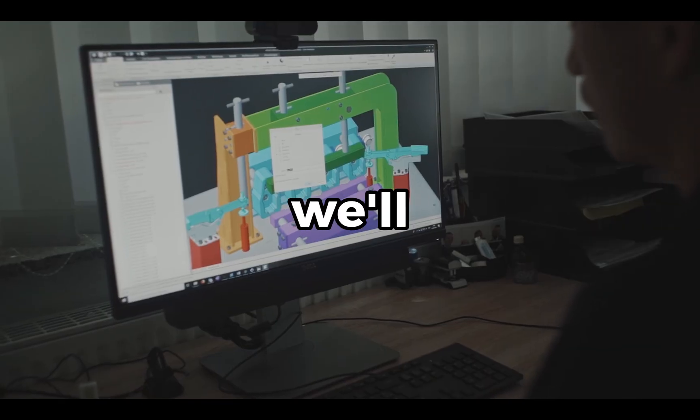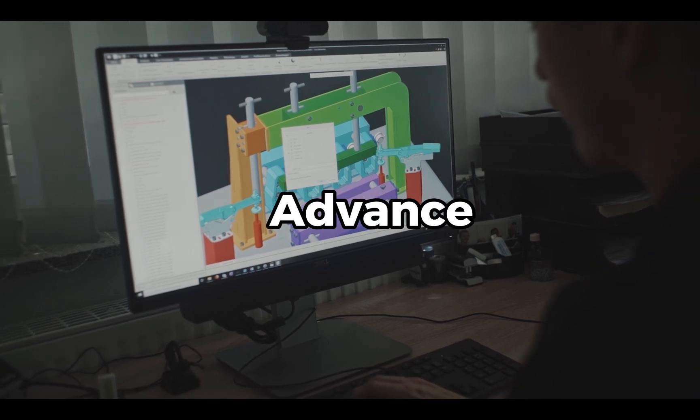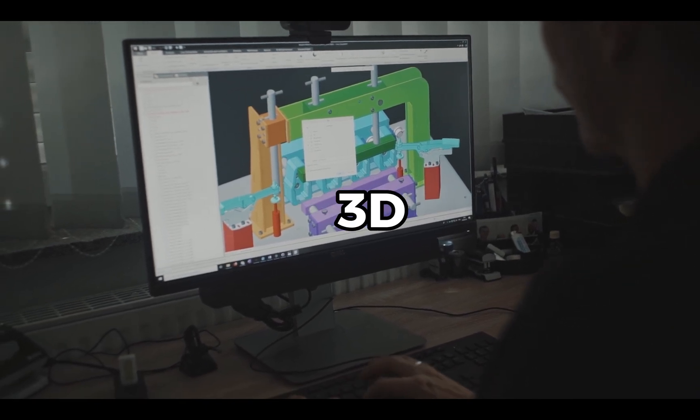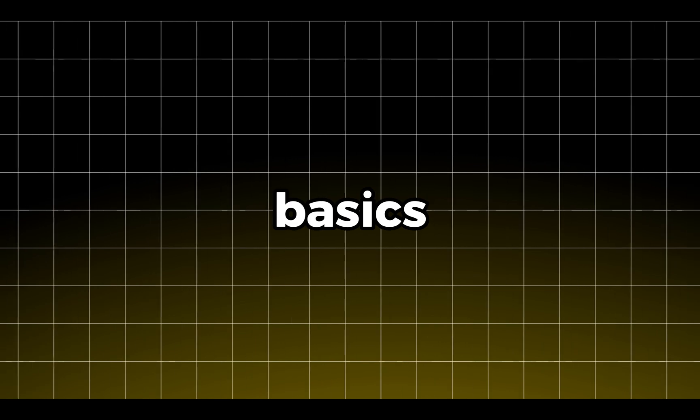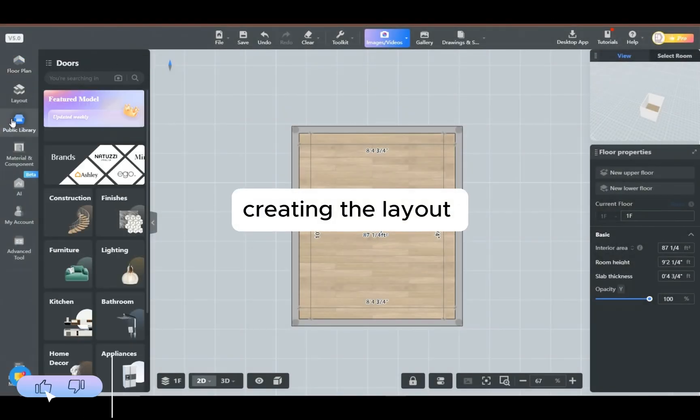And here's a secret: this is just the first step. In my next video, we'll take it even further with advanced 3D modeling. Let's get started with the basics: creating the layout.